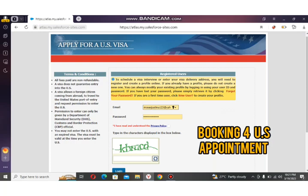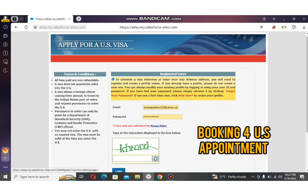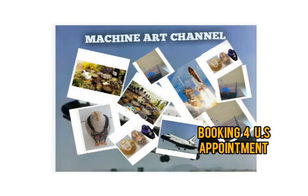Hello viewers, welcome back to our channel, and if you're joining us for the first time, welcome. Today on this channel we'll be talking about how to book your US visa appointment from any country of the world — whether you're in Nigeria, Kuwait, Afghanistan, Pakistan, Jamaica, Chile, any country in Europe — you can just watch this video and book your online US appointment.